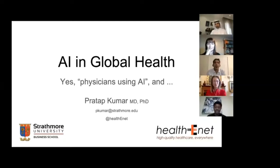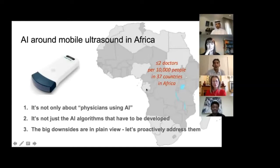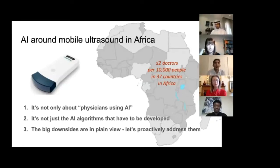I am Pratap and I'd like to pick up on mobile ultrasound technology that Eric highlighted as potentially transformative globally. In Africa, where there are very few doctors and skilled medical professionals, we've been using mobile ultrasound to overcome these challenges. From this specific experience I'd like to make three points: first, AI needs to work not just with physicians but with many other cadres; second, it's not just the AI that needs to be developed but many other processes around the AI itself; and lastly, I'd like to highlight one big downside of this technology.